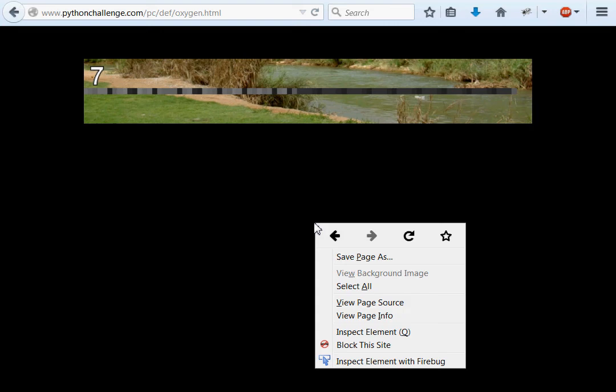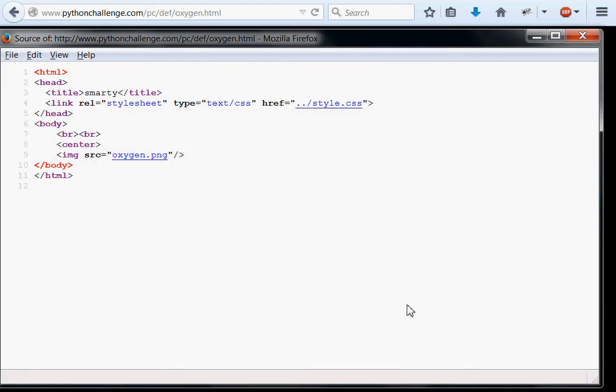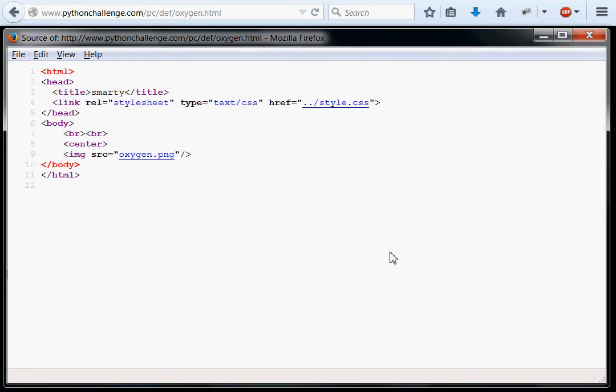Let's do some investigation like we always do. Let's view the page source. And again, there's pretty much nothing here. We got our image file, oxygen.png, and that's about it. Don't really know what to do or where to move on from here, but I guess let's try it.